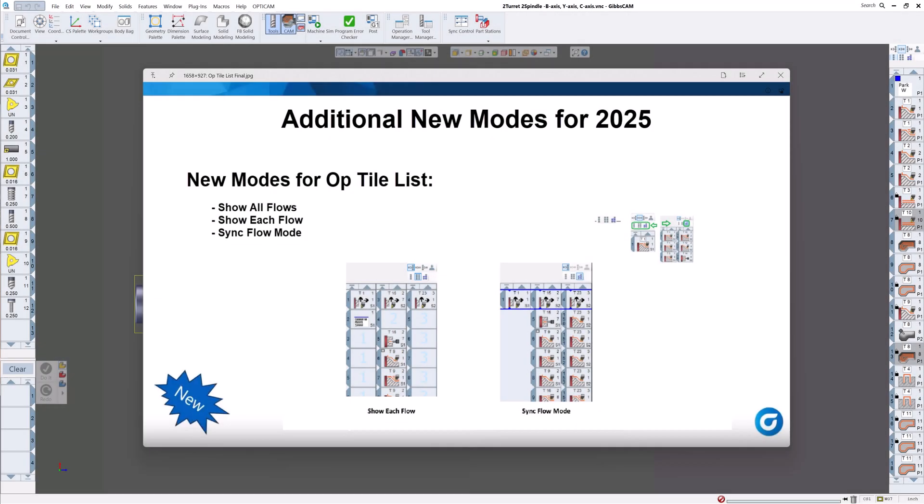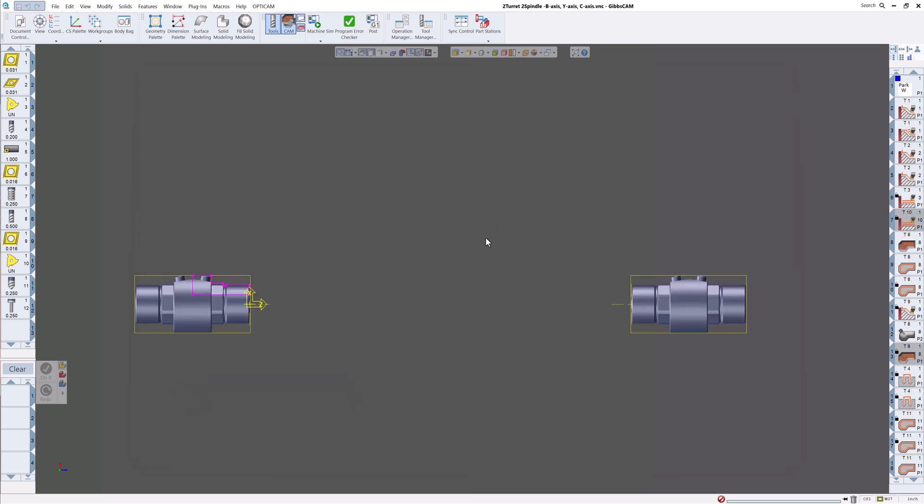Welcome GibbsCAM users. Today we have something new for GibbsCAM version 2025. This has to deal with MTM, so if you're one of those customers that have MTM machines, whether it's sub spindle, main spindle, one turret, two turrets, three turrets or more, or Swiss, you'll really like this new feature we've added in version 2025. This has to do with modes for the op tile list, so we have show all flows, show each flow, and sync flow mode.